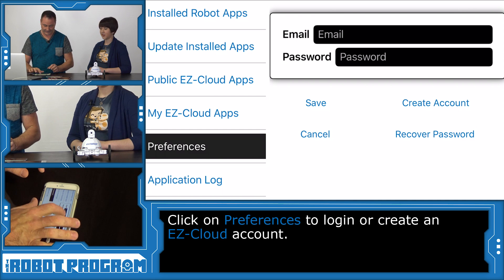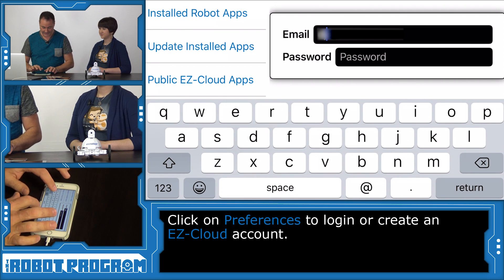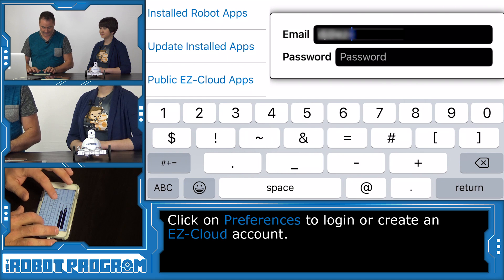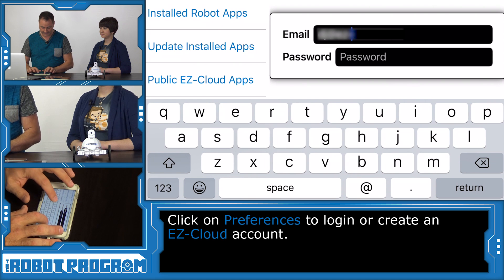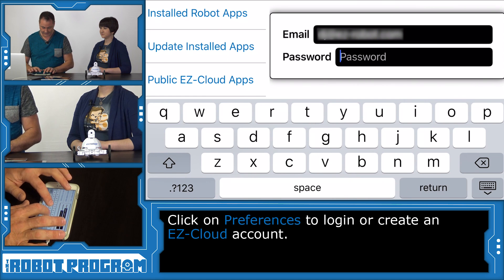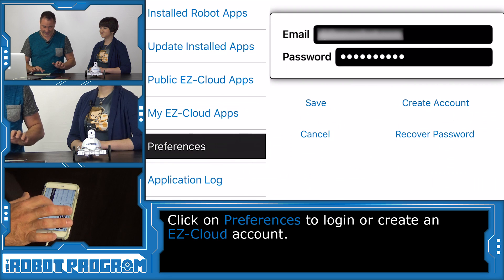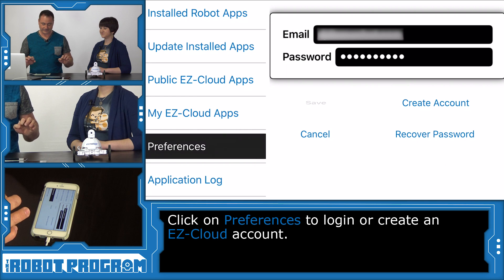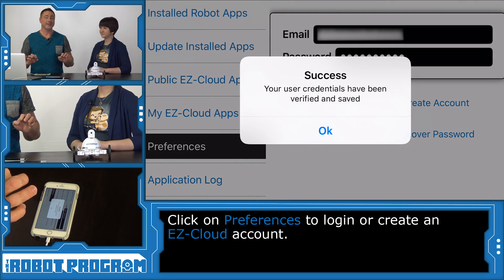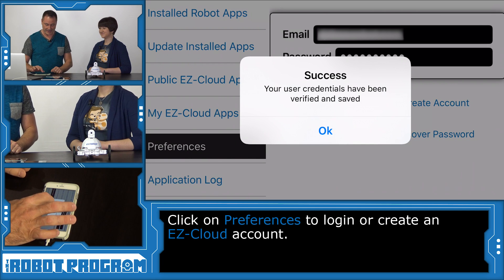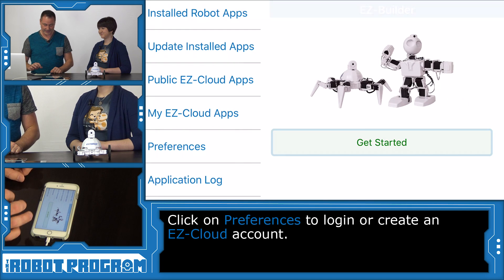We are going to set up our preferences for the account we registered on the EasyRobot website, so you have to log in. And choose Save. If your credentials are successfully authenticated, you will get a little pop-up — select OK.